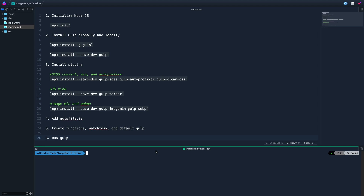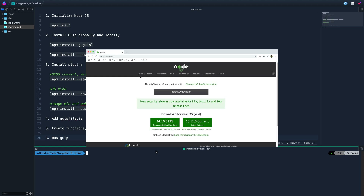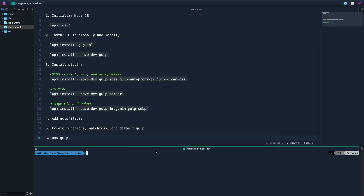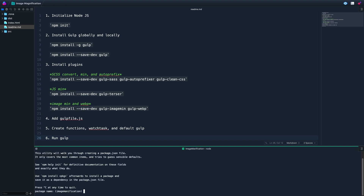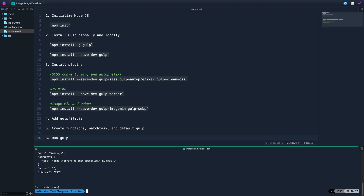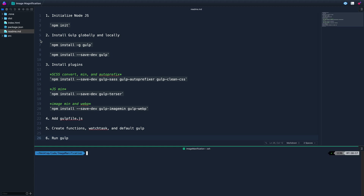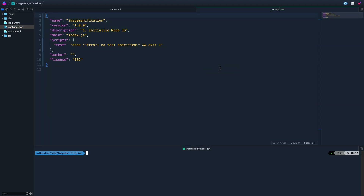There are a few things we need to do first — we need to make sure you've got Node.js. If you don't, go to Node.js.org and install it. Once Node.js is installed, type npm init. This will ask you a bunch of questions; you can do dash-y or just hit enter through all of them, and it will create a package.json file.